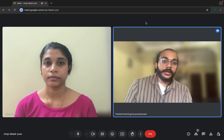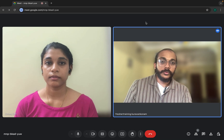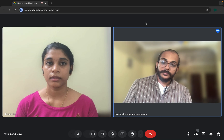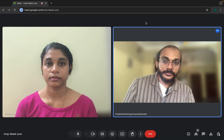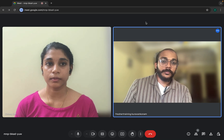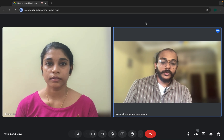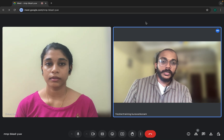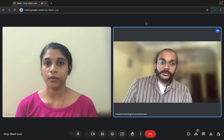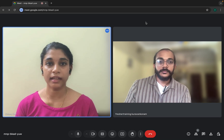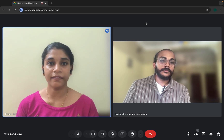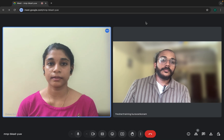How will you handle dynamic web elements where the locator keeps changing? We can use absolute XPath. We have to traverse from the parent to the child element — from the top of the HTML element down to the desired web element. How will you automate a dropdown? We can use the Select class. To select values from the dropdown, we have three methods: selectByValue, selectByVisibleText, and selectByIndex.